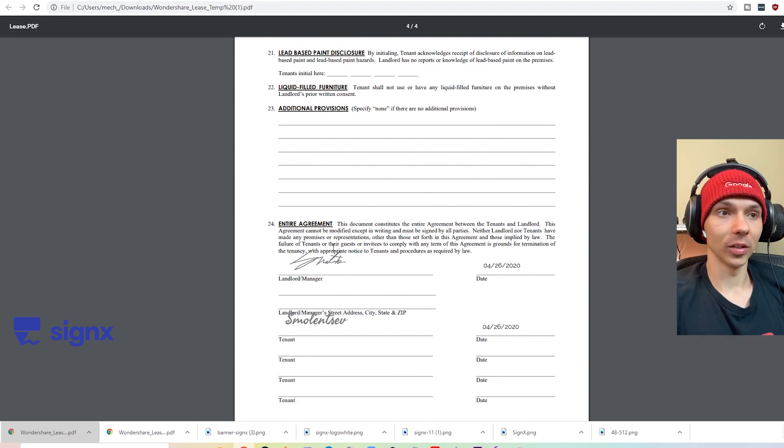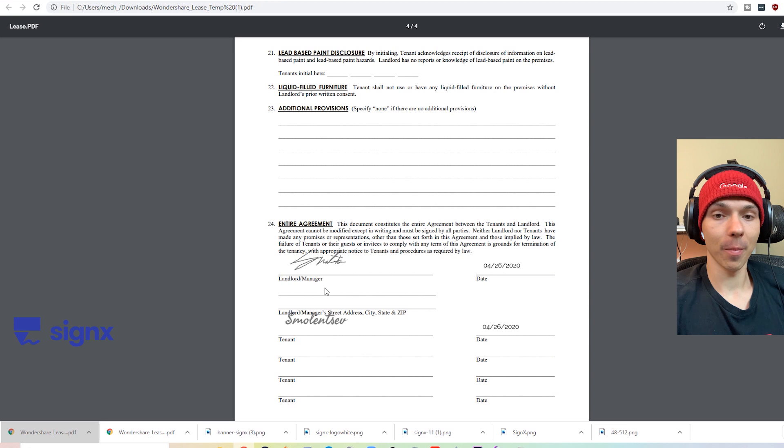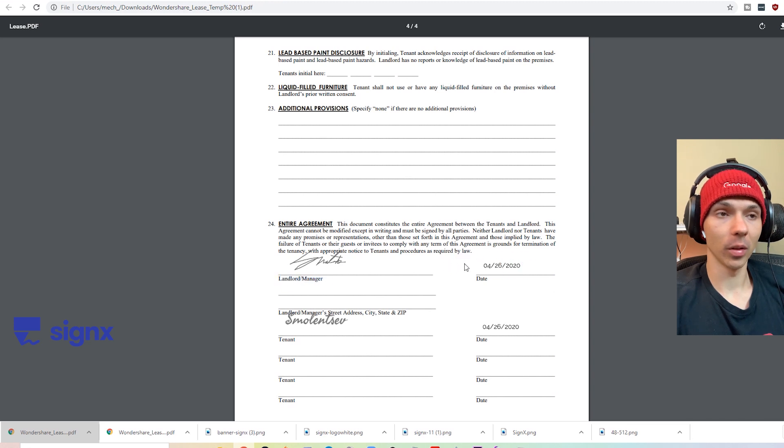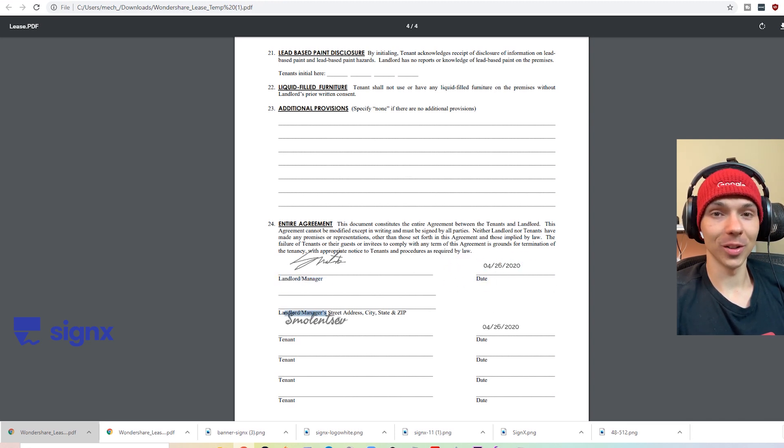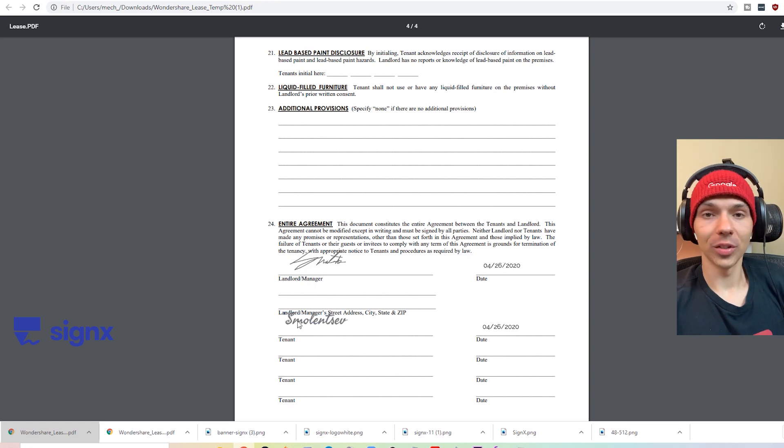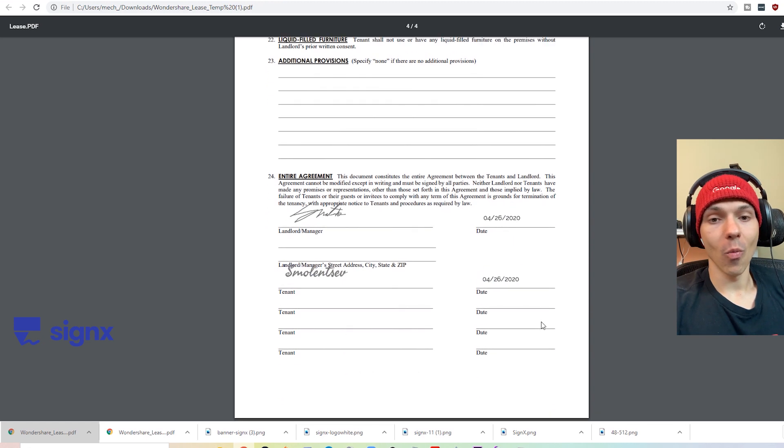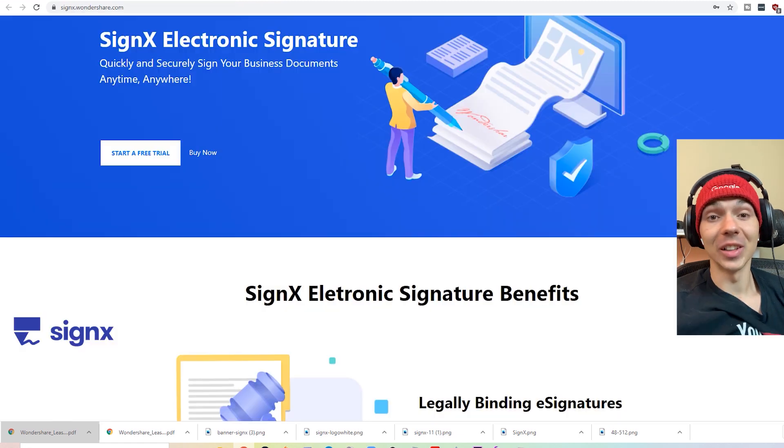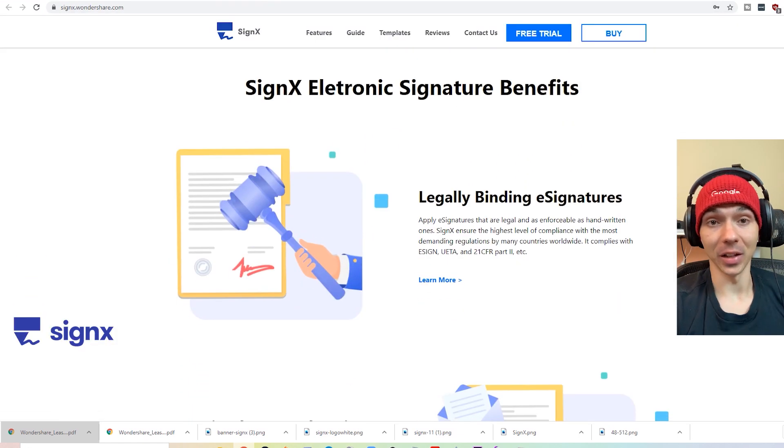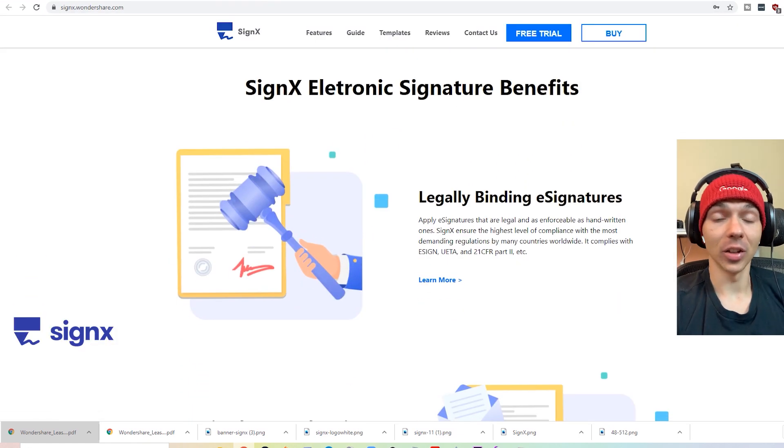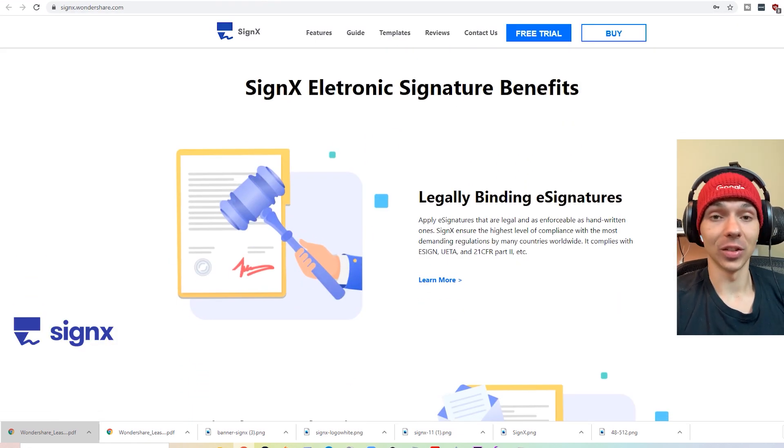Yep, looks like the signatures are there. The dates are filled out. Looks like it's all properly set up. So let's take a look at what actually makes SignX good. So when you sign using this, it's legally binding, and it does use the latest standards.